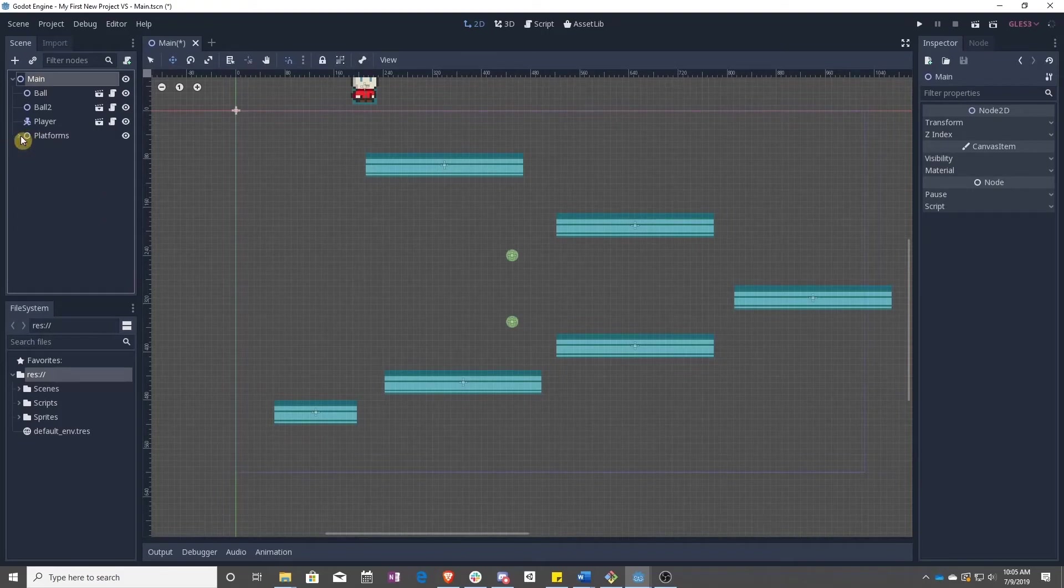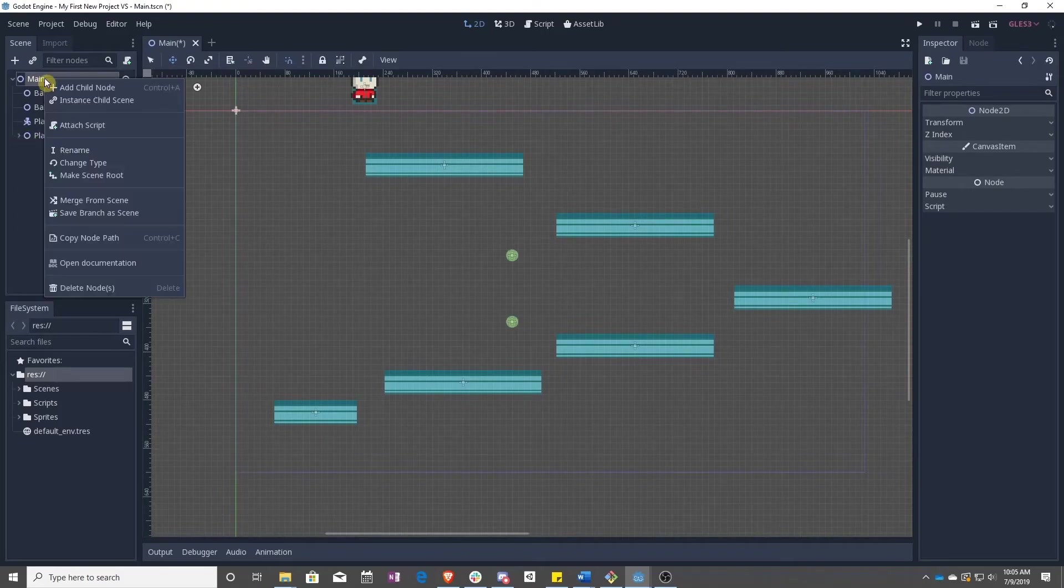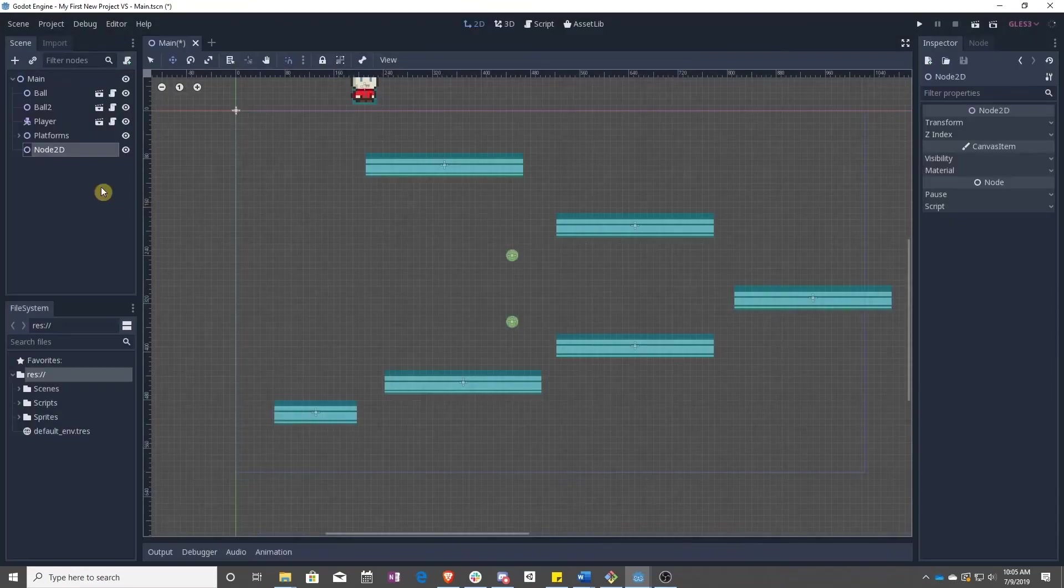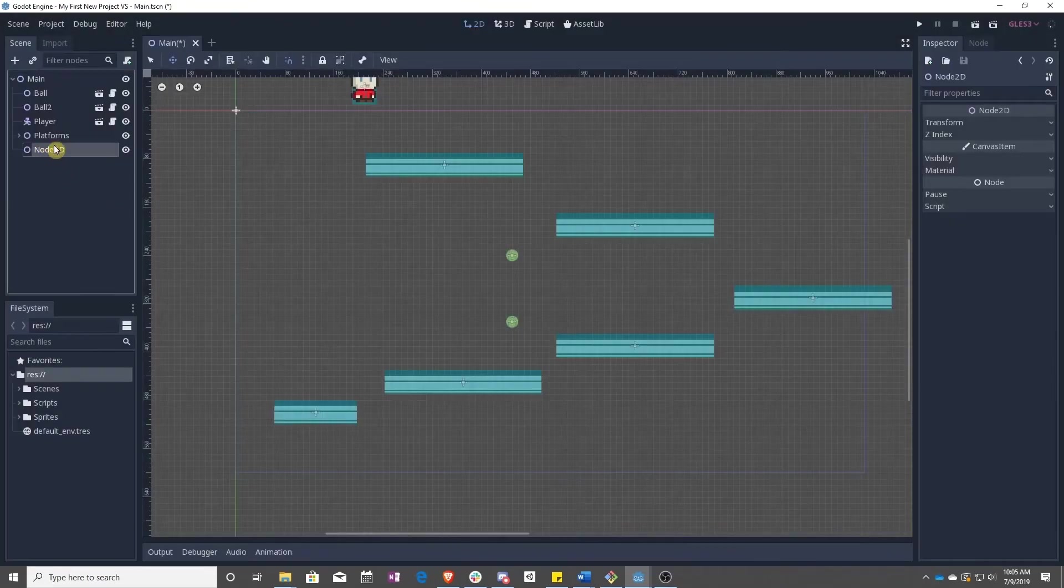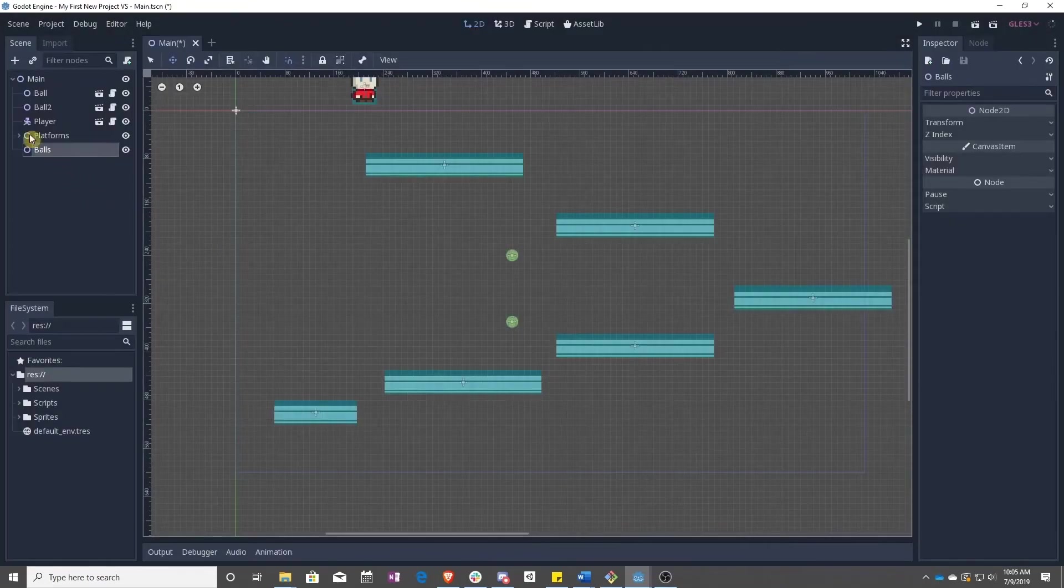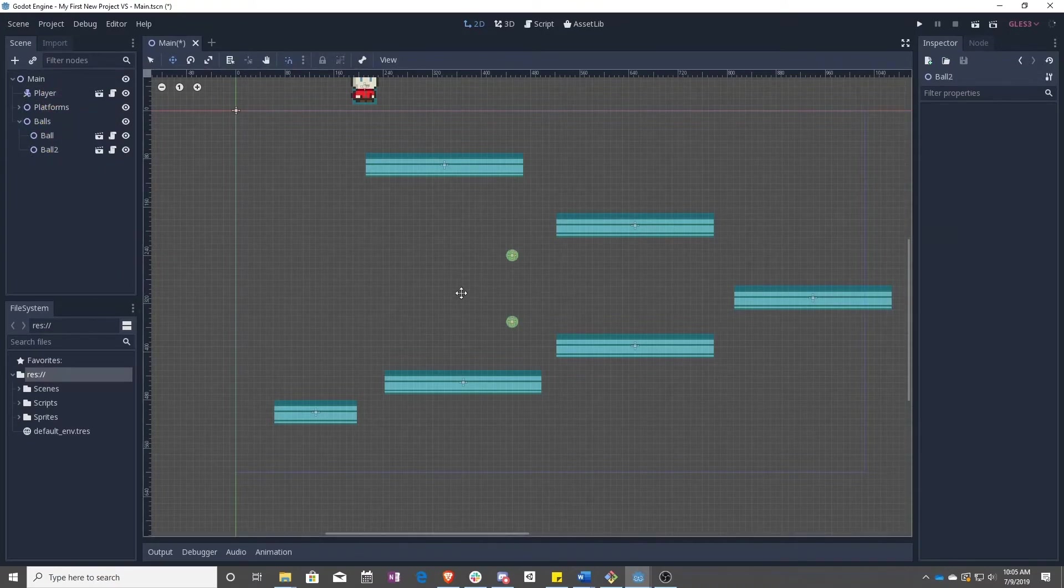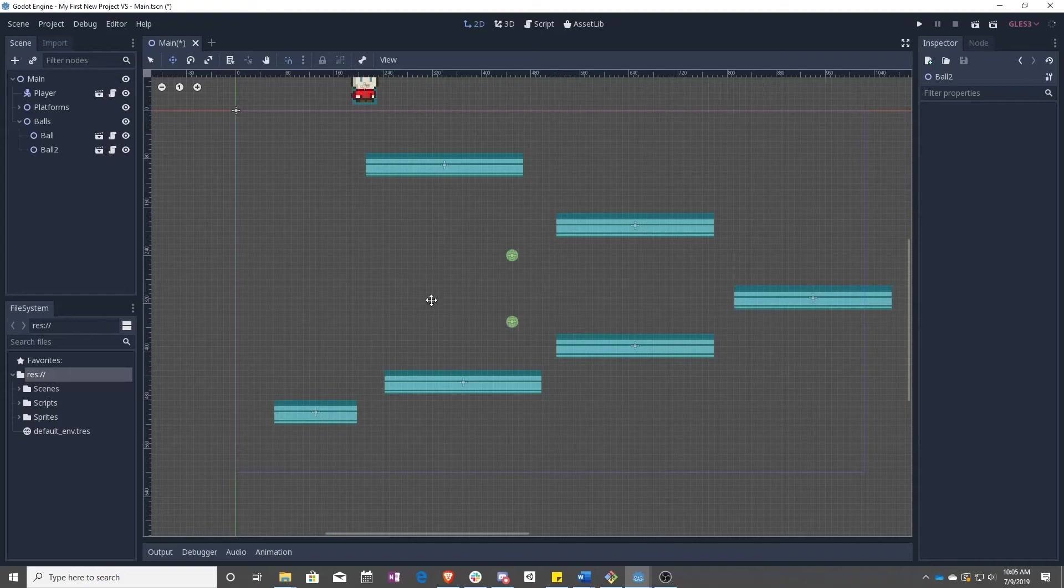So once again, I can collapse that down over here. I can right click, add child node, and new node for balls, because it's real fun to have them jumping around.